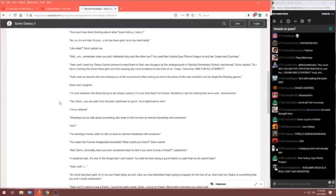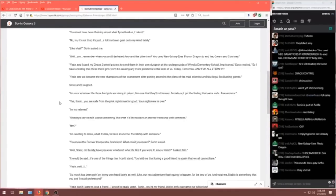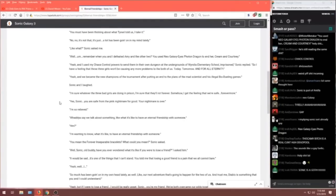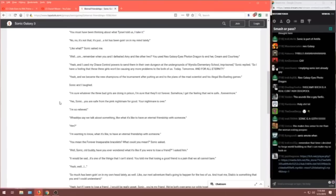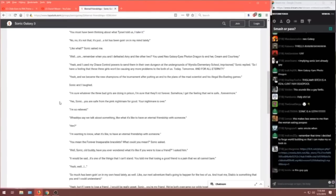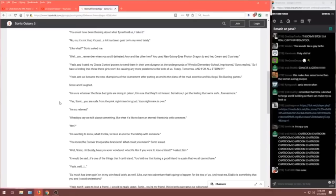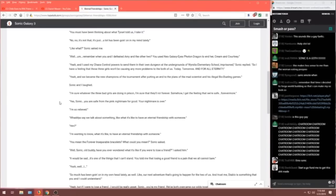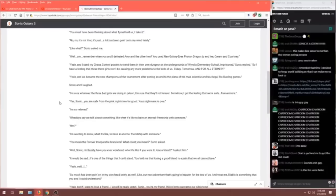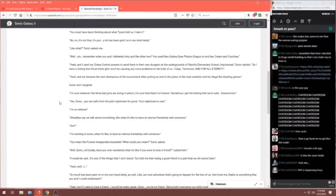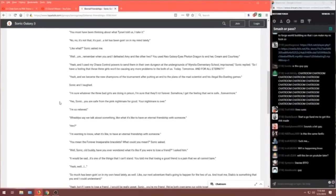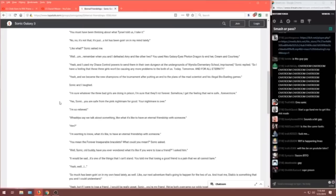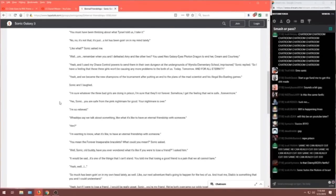I'm sure whatever the three bad girls are doing in prison, I'm sure they'll rot there forever. Somehow I get the feeling that we're safe. Forevermore? Yeah, Sonic. You are safe from the pink nightmare for good. Your nightmare is over. I'm so relieved. What do you say we talk about something? Like what it's like to have an eternal friendship with someone? Hmm? I'm wanting to know what it's like to have an eternal friendship with someone. You mean like forever inseparable bracelets? What do you mean? Sonic asked. Well, Sonic, old buddy, have you ever wondered what it's like if you were to lose a friend? I asked him.